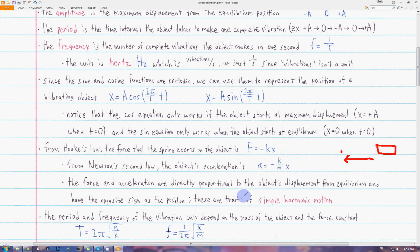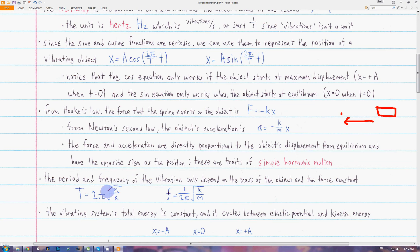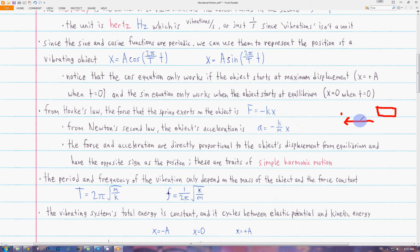These are characteristics of what's called simple harmonic motion: the restoring force is directly proportional to the displacement from equilibrium. The period and frequency of the vibration only depend on the mass of the object and the force constant. They are independent of the amplitude. Even if you have a larger amplitude, the period does not increase, because the object moves faster to make up for the larger amplitude, since the restoring force increases as the displacement from equilibrium increases.